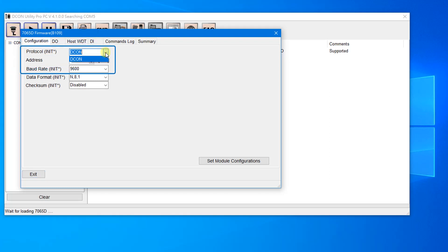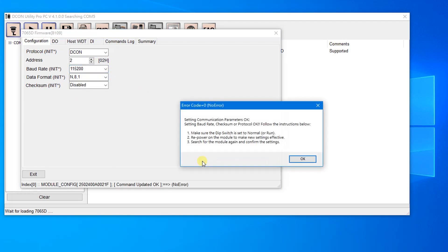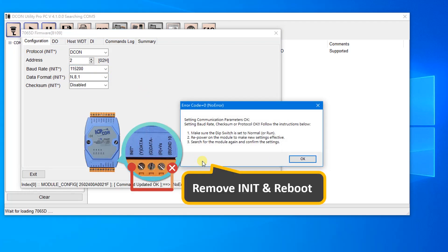The I7000 series module only supports the DCON protocol. In this case, set the address to 2 and the baud rate to 115200. Then click the button — the dialog box will prompt you to remove the init wiring and reboot the module. Click OK.